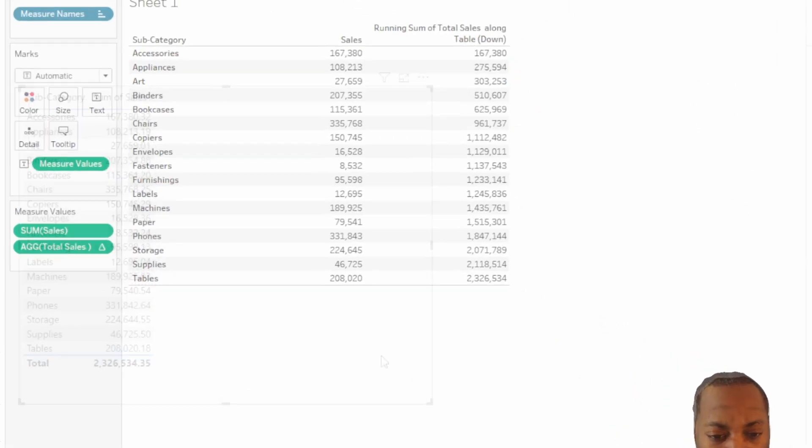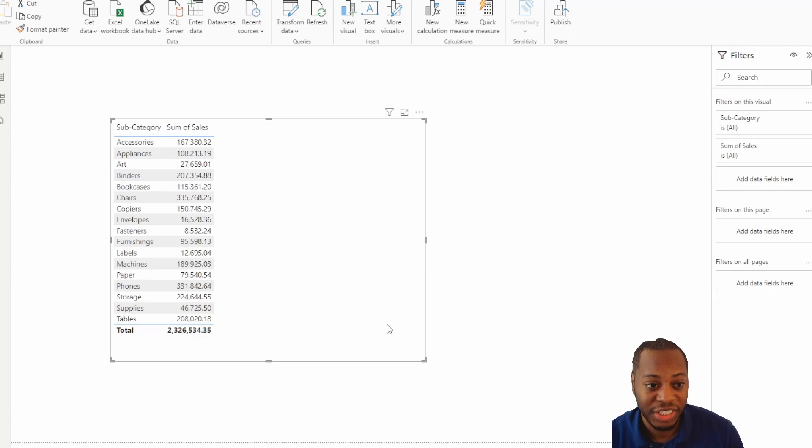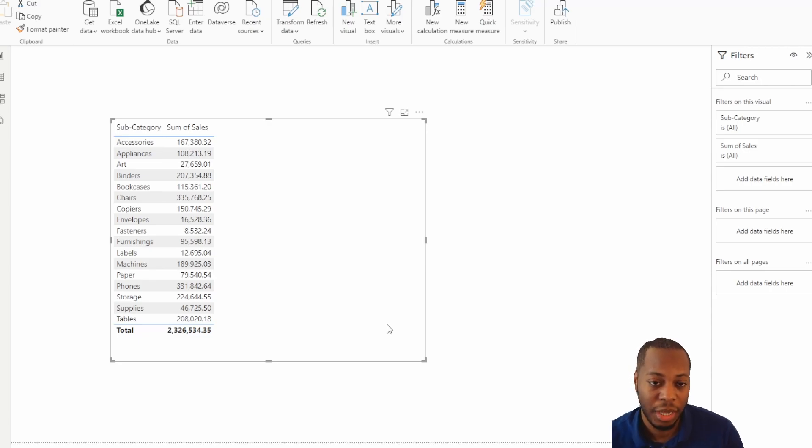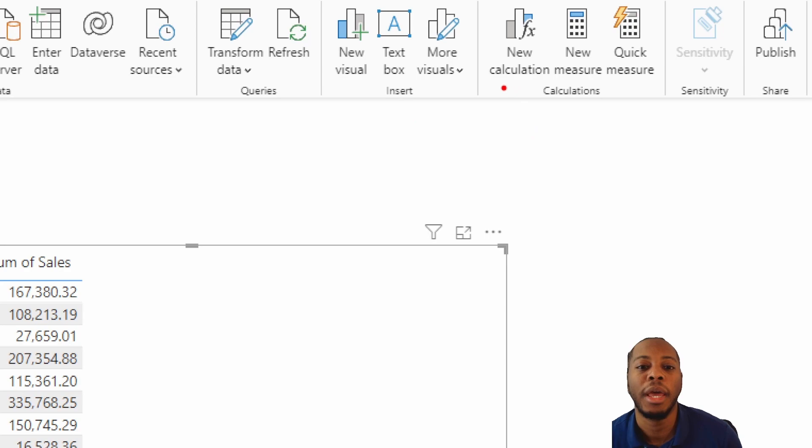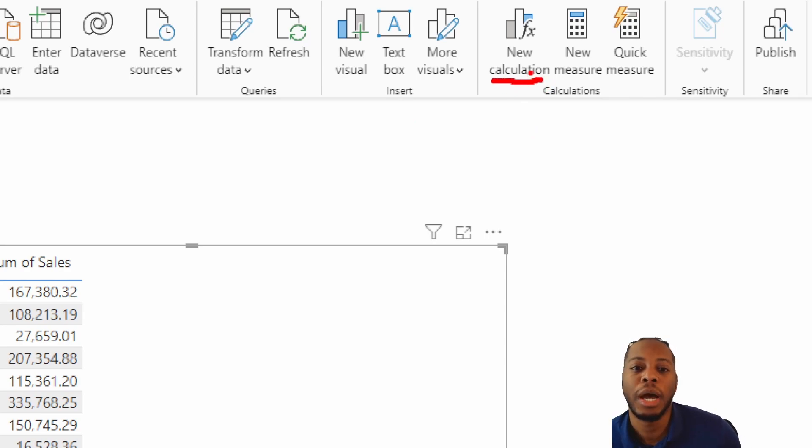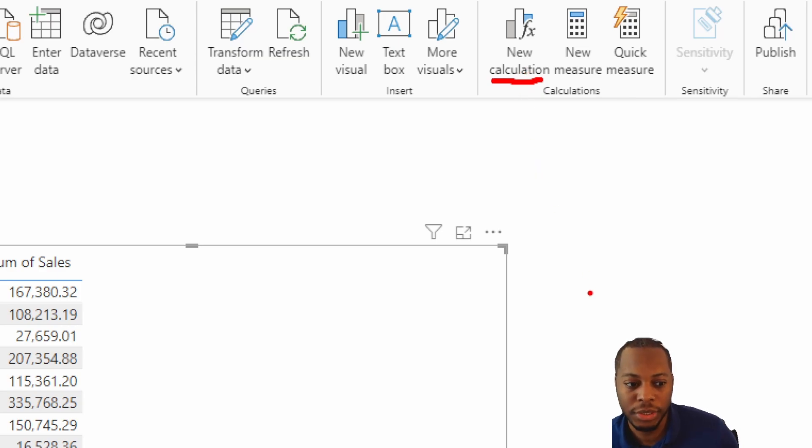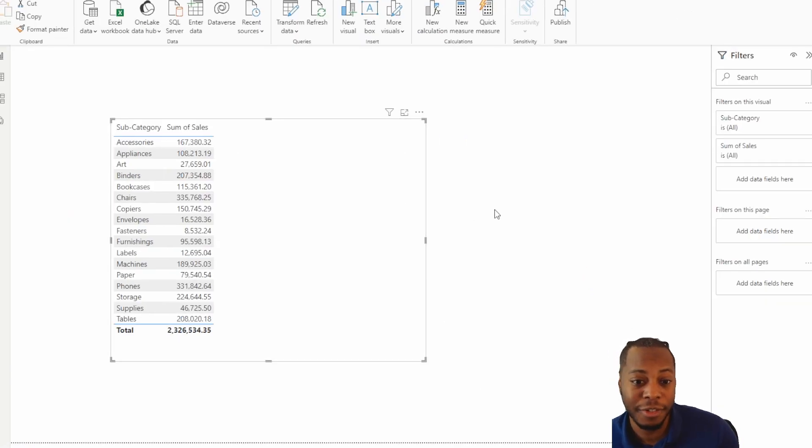So what we're going to do now in Power BI, we're going to look at the new calculation feature that just came out, the visual calculation feature that just came out. So by default, if you've upgraded and updated your preview feature, you got to go and make sure that you set the new preview feature. You see there's an option that says new calculation. And what this does is you can create a calculation on the visual itself.